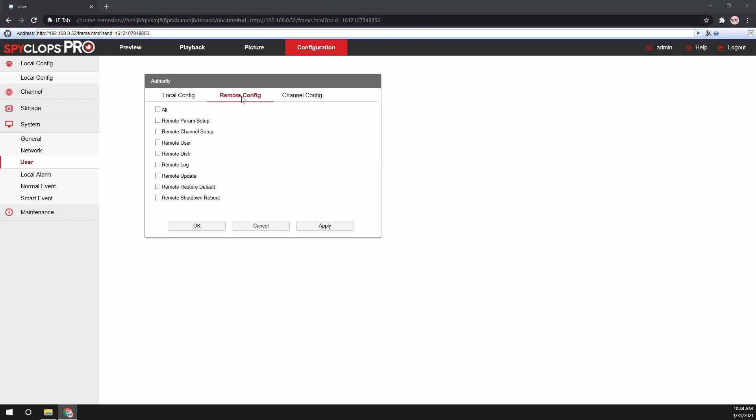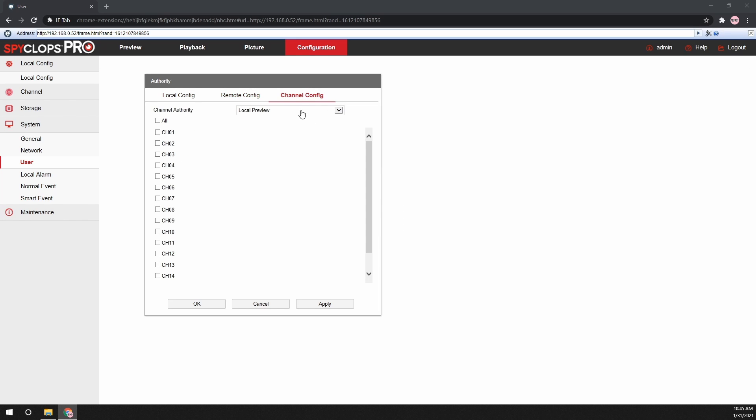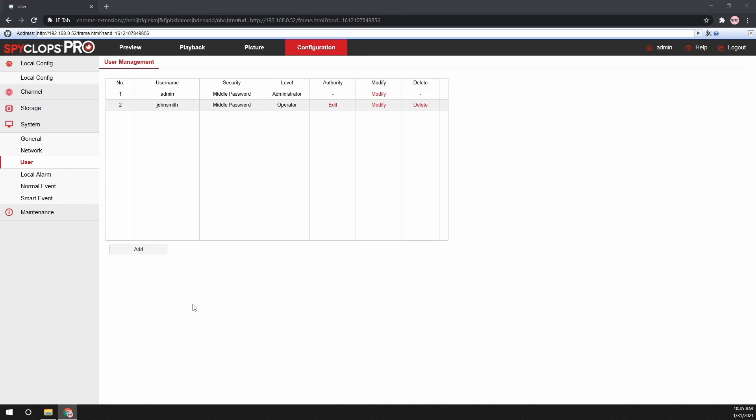Next, set the authority level for the user. Give them local, remote, and channel configuration options.